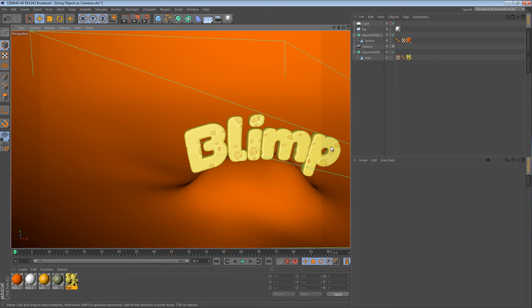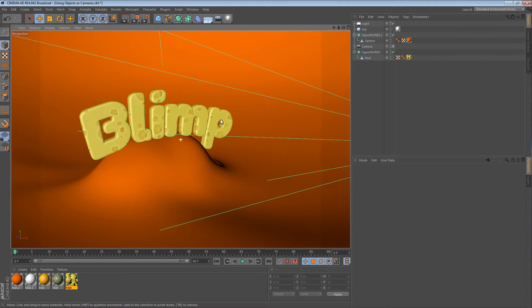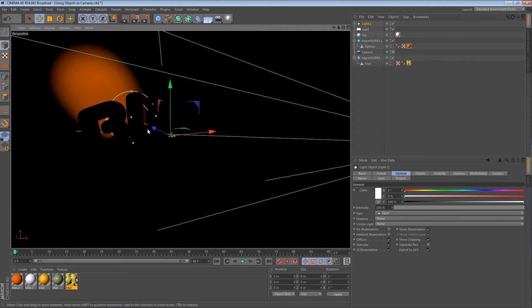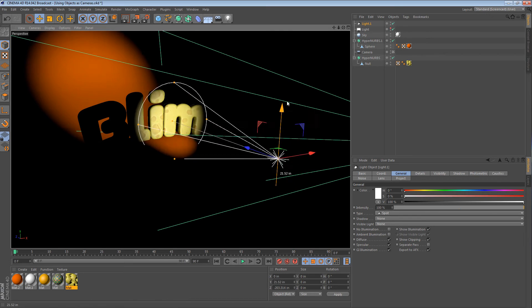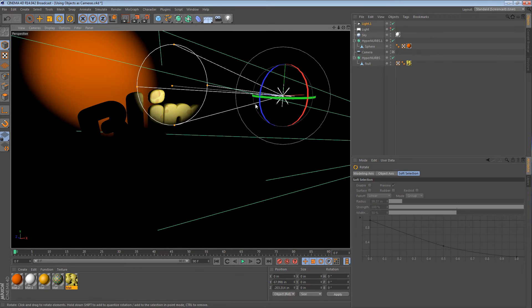What this technique is actually really good for is lights. Now, there is a light tool in Cinema 4D that allows you to interactively position a light, and it's a really good tool. But we're learning about this particular feature.